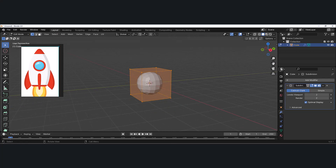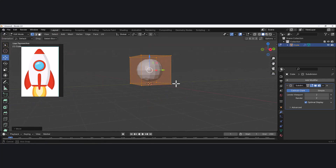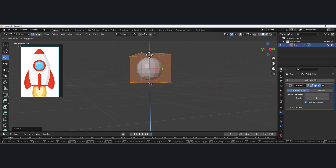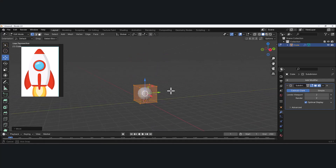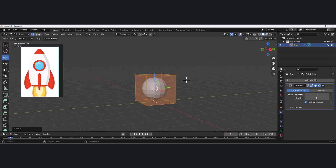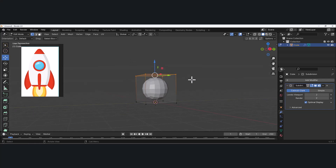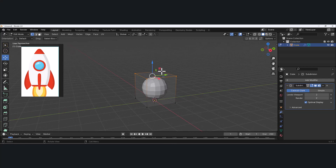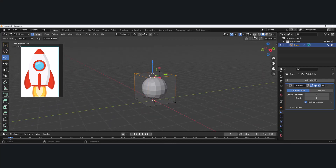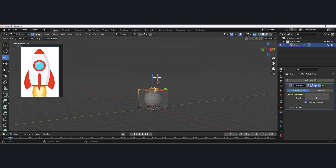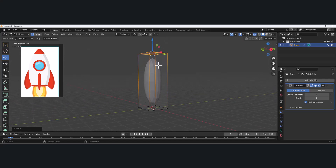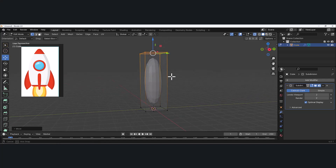I'll grab my move tool and move this so it's sitting right on the grid, then I'll elongate it. I'll go from object mode to edit mode and select these four vertices. If you're at a weird view and can't select back-facing geometry, turn on X-ray mode, highlight all four edges, and just pull it up. We've essentially stretched this out.